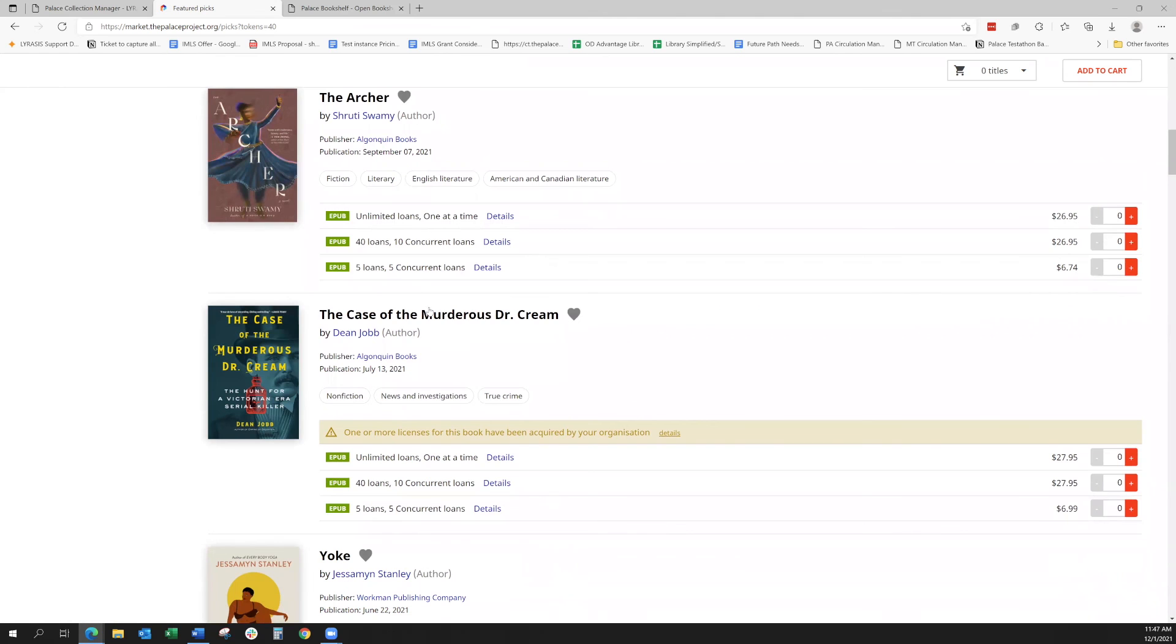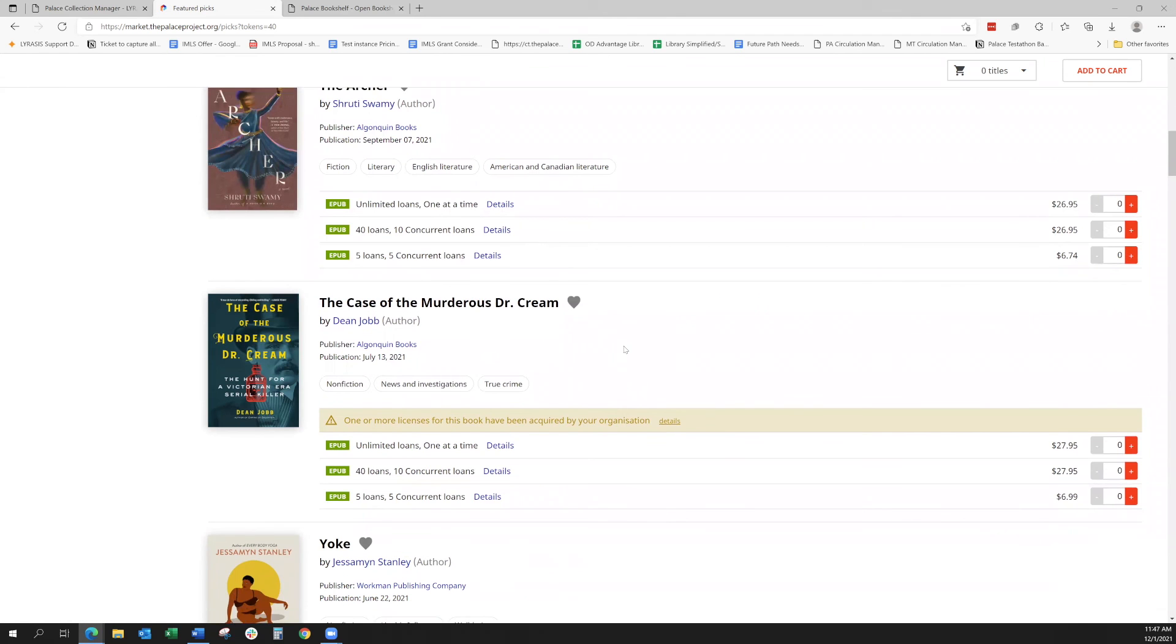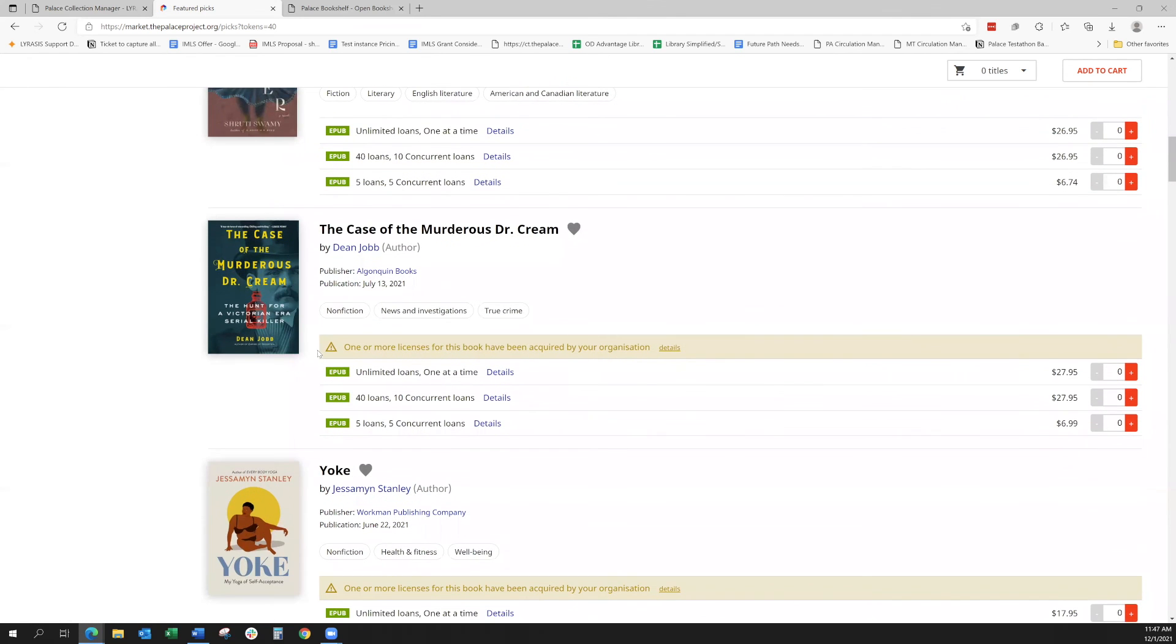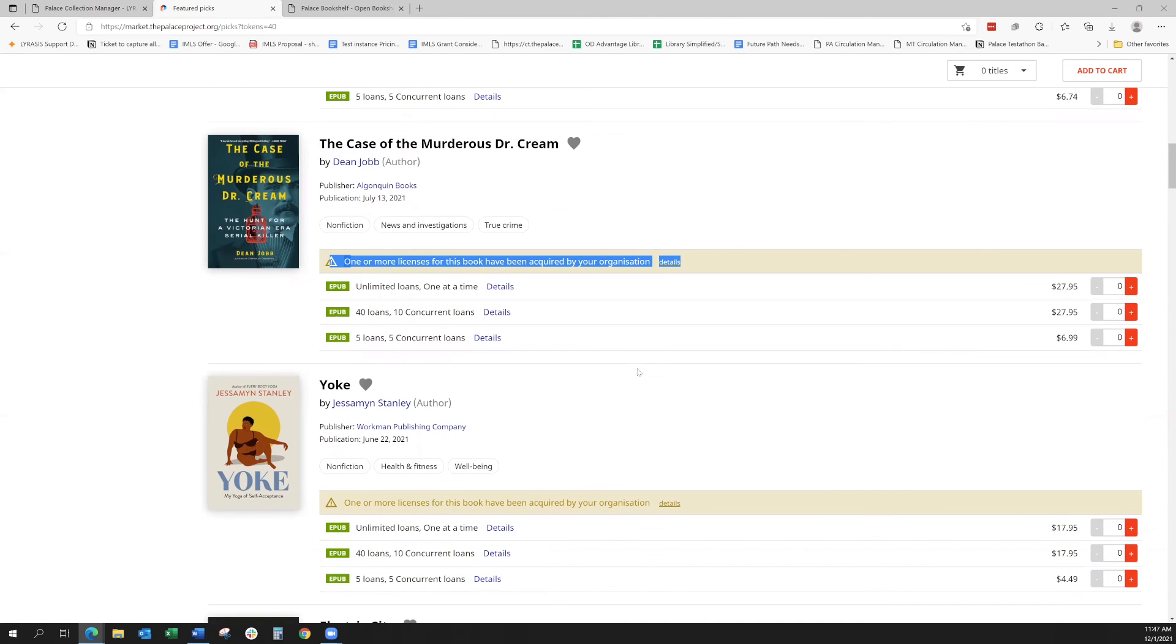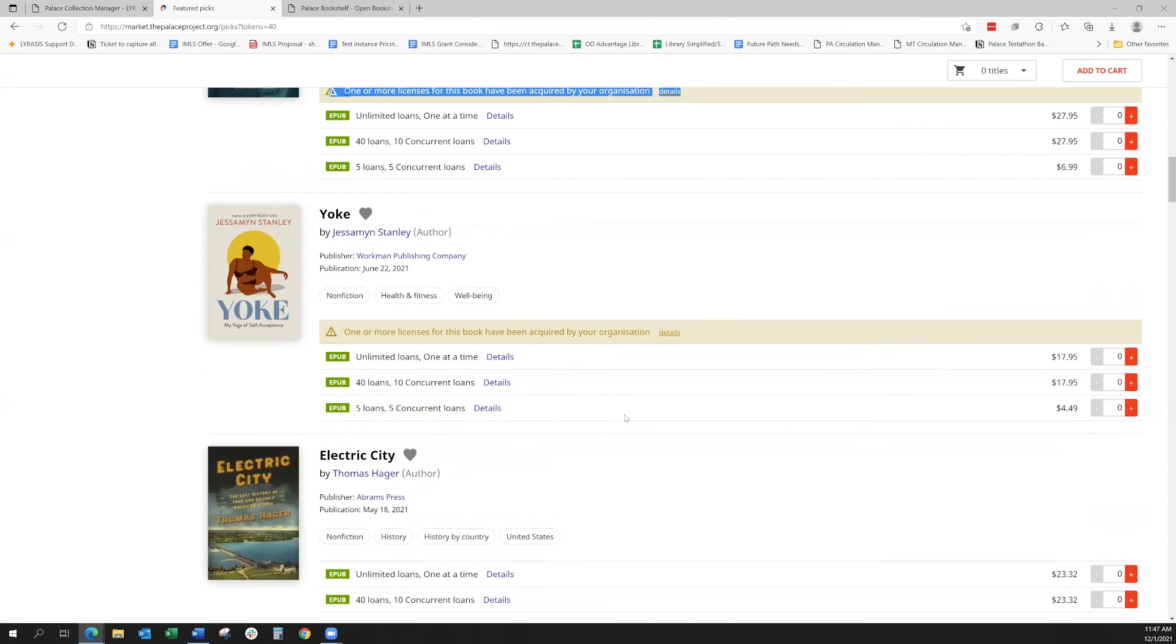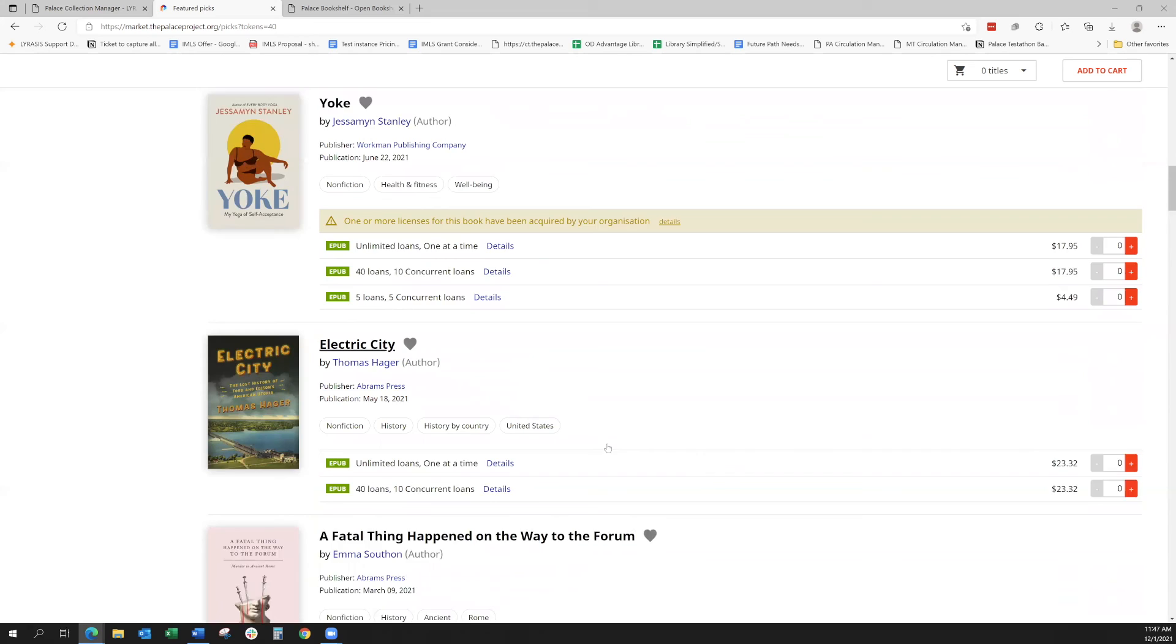So you can see many examples of this as we go through. Another thing I'd like to bring up here is this little warning. This says one or more licenses for this book have been acquired by your organization. What that means is you've already bought it either. Maybe this is not your first cart or maybe there's more than one selector who's already purchased it. It's just a little note to you to say you did already purchase this, so just double check that you want to purchase it again.